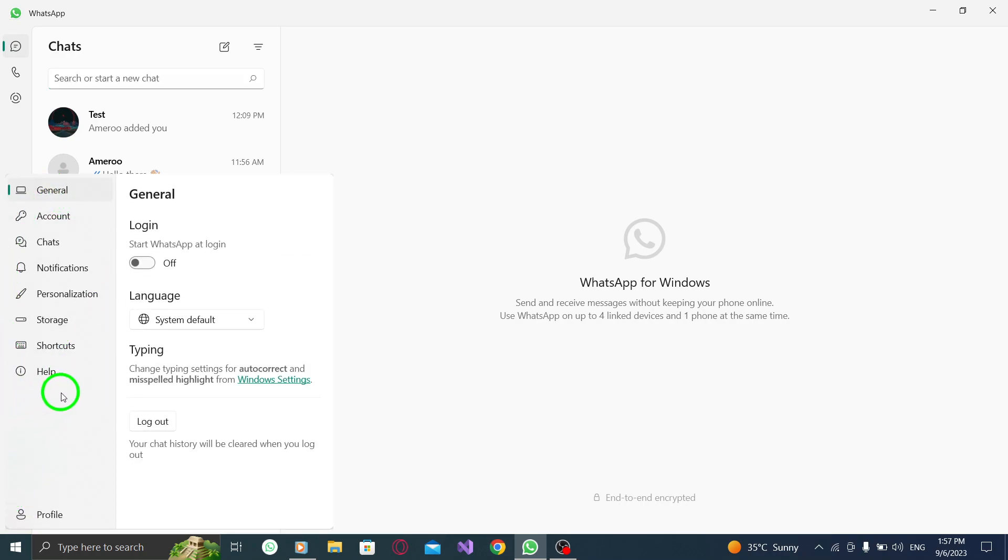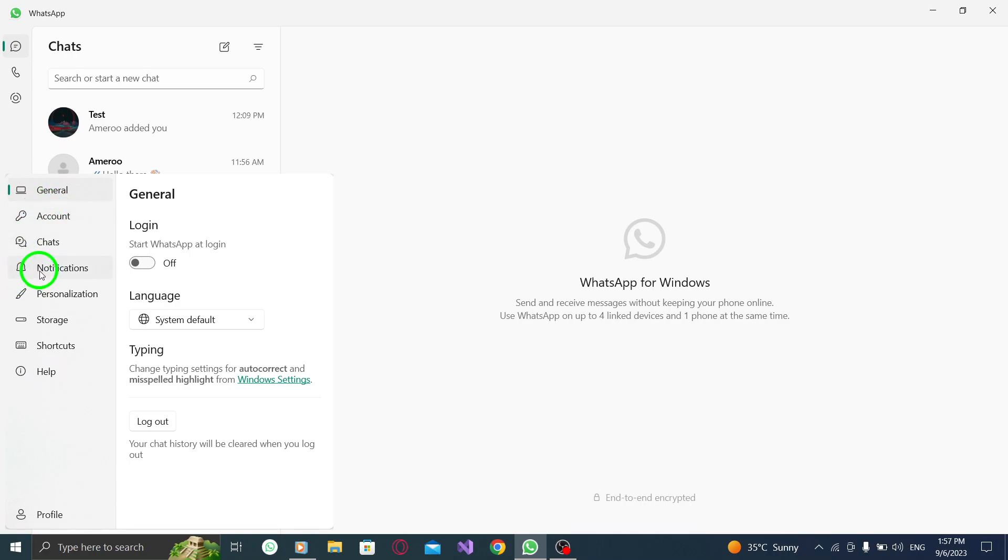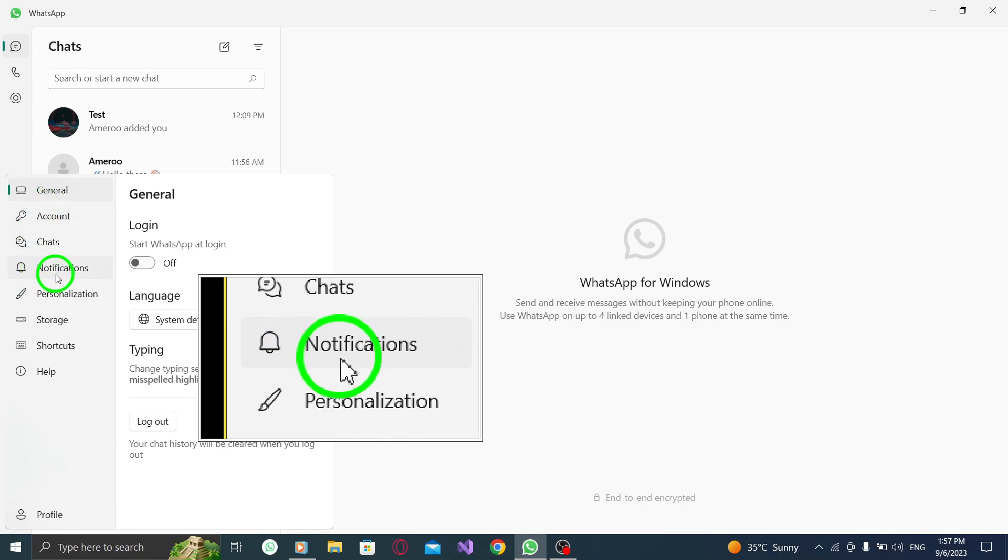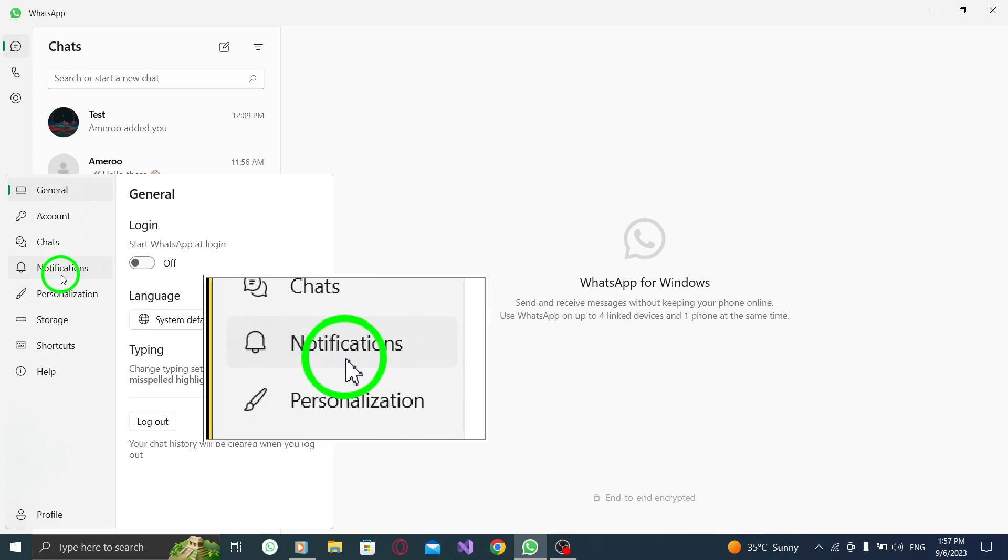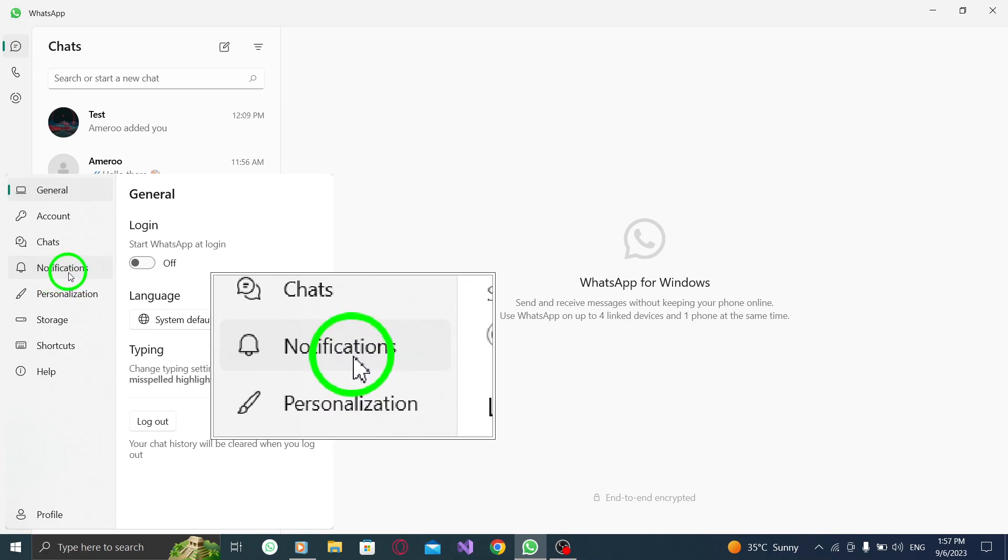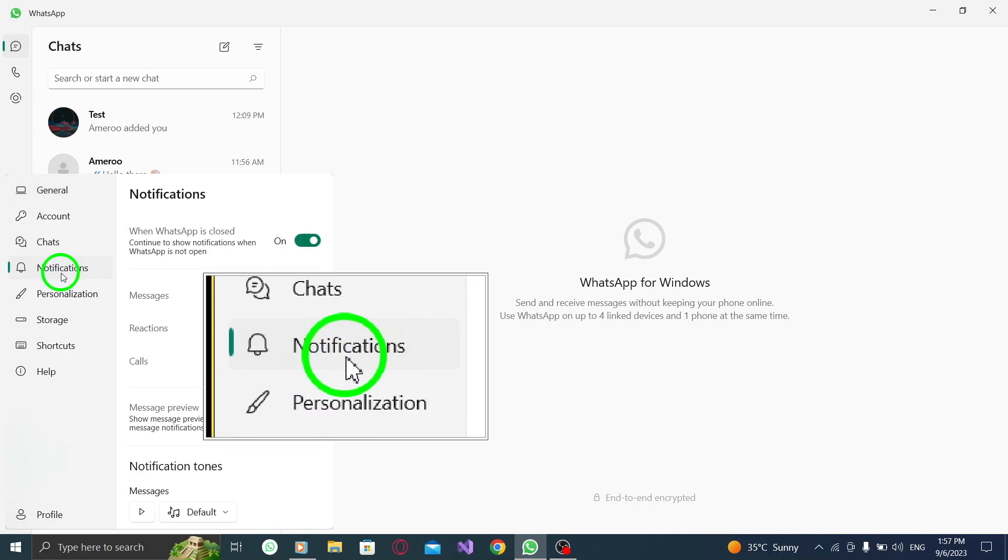Step 3. In the Settings menu, you will find different tabs. Look for the tab labeled Notifications and click on it to access the notification settings.